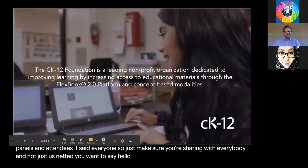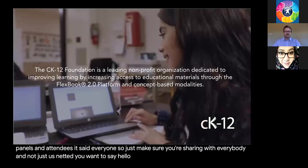Please, if you have any questions — and we hope you have questions — type them in the Q&A box. If you have comments to each other, use the chat box, but the questions we're going to be reading and addressing will be in the Q&A. Thank you so much.